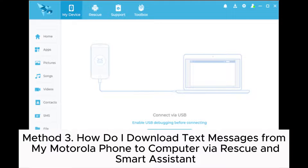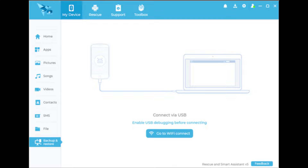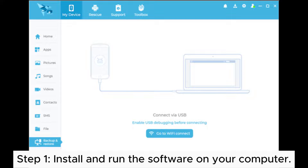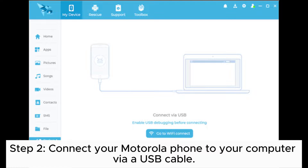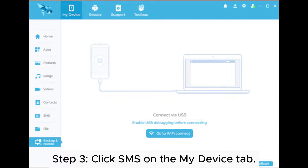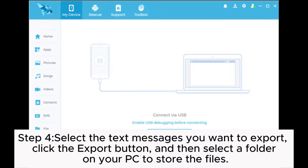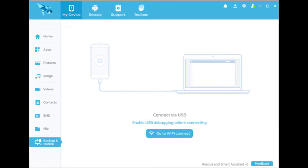Method 3. How do I download text messages from my Motorola phone to computer via Rescue and Smart Assistant? Step 1: Install and run the software on your computer. Step 2: Connect your Motorola phone to your computer via USB cable. Step 3: Click SMS on the My Device tab. Step 4: Select the text messages you want to export, click the export button, and then select a folder on your PC to store the files.